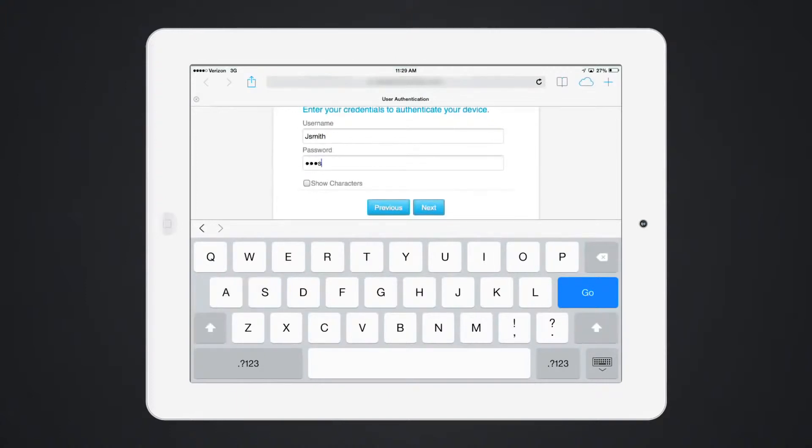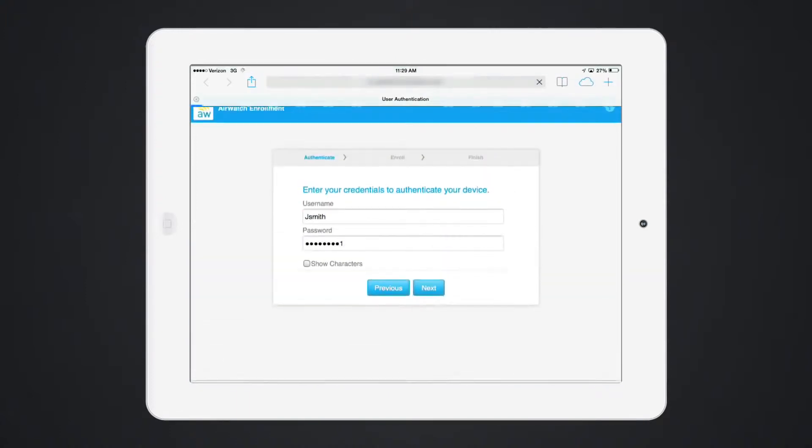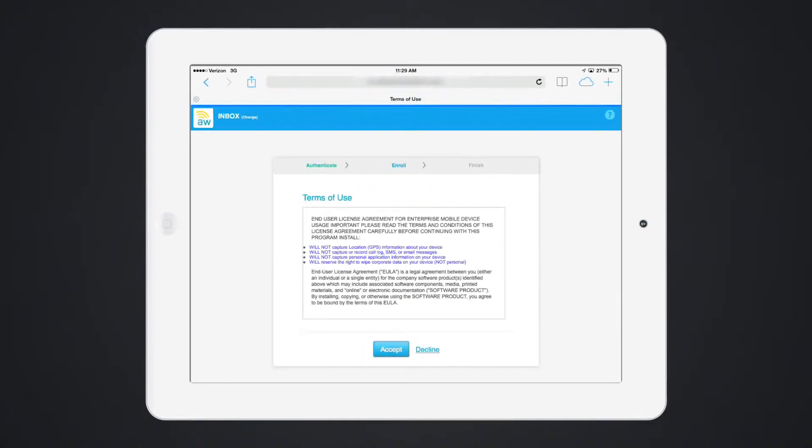The user simply navigates to the enrollment URL and enters their LDAP or other credentials to authenticate. Multiple authentication methods can be used for enrollment including token, SAML, or basic authentication.